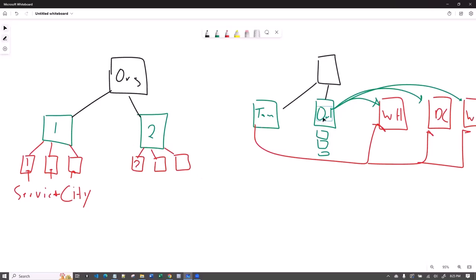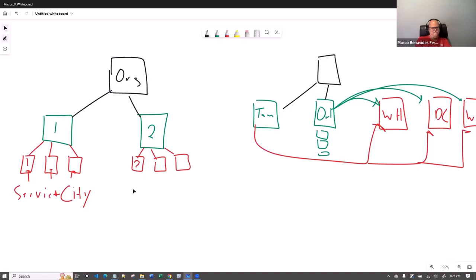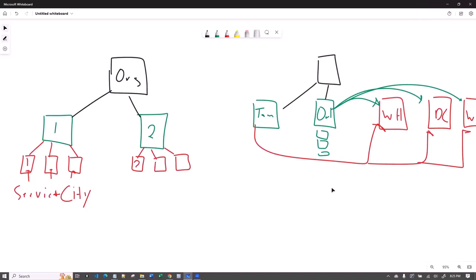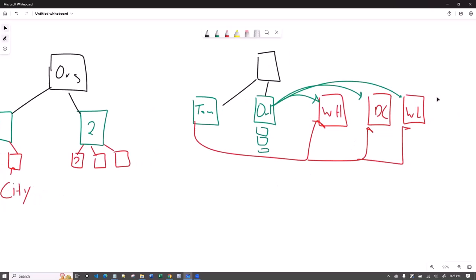Every time you add a GMB to the service-per-city scenario, you're adding four additional pages. In the alternative scenario, you're only adding one additional page. Likewise, if you add a service in the first scenario with 10 GMBs, you have to make 10 new service pages. In the second scenario, adding a service means just one new page — and you update the location pages to include it.